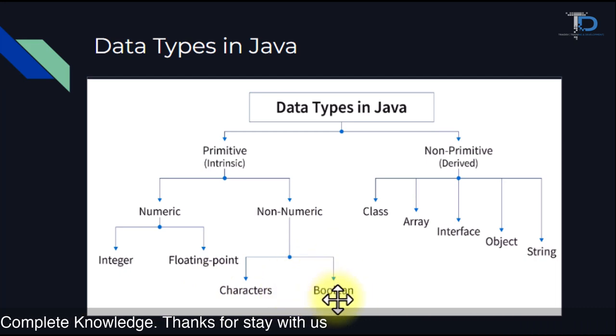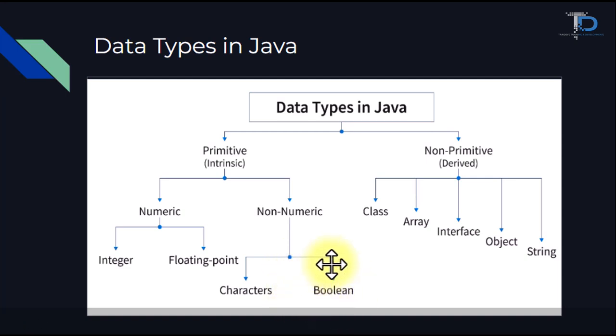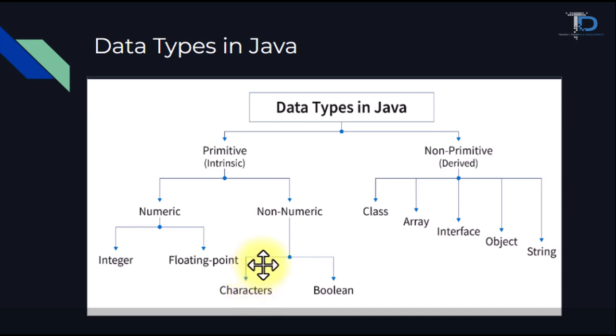In boolean, we have only true and false stored. If our condition is yes, it is true. And if it is no, it is false. In characters, we can store only one character in single inverted comma.